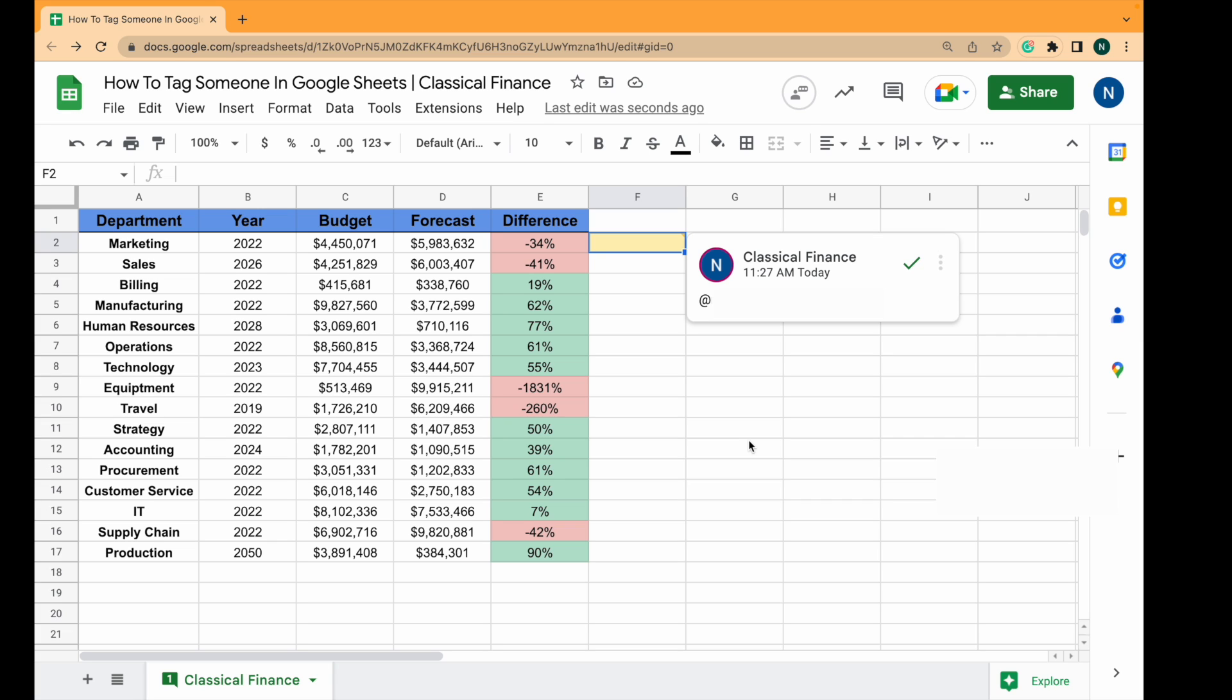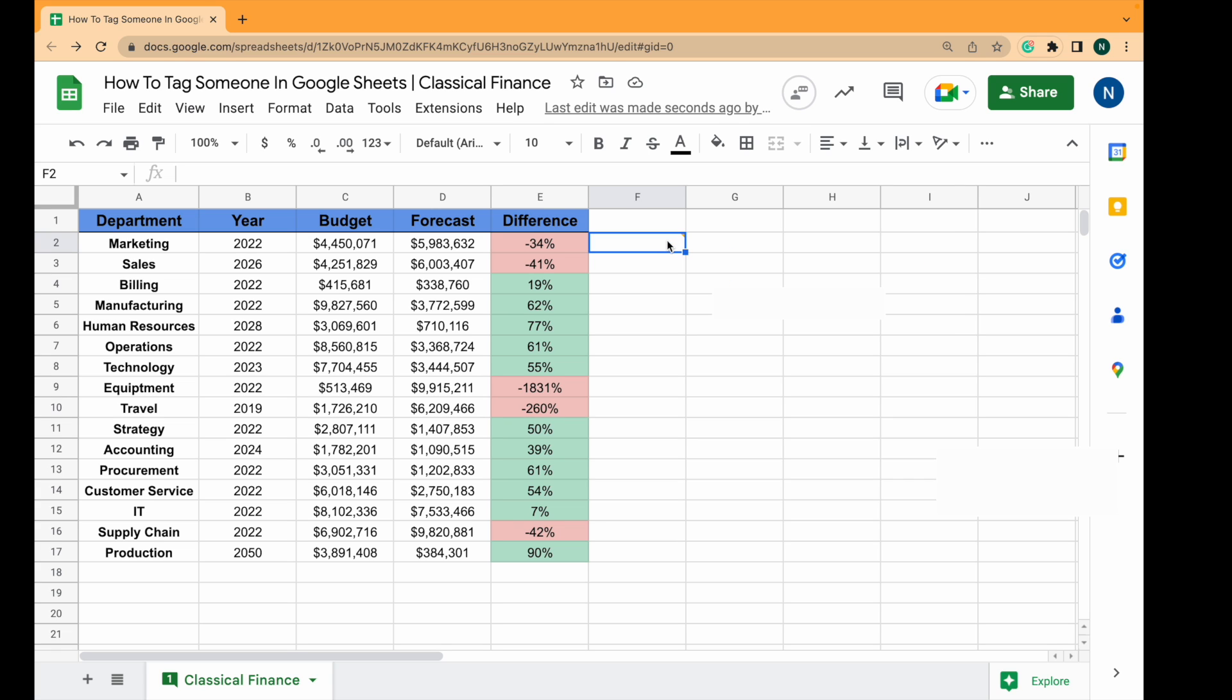So then when they've seen the comment they can then click Resolve and it will hide the discussion. You can also add a message, say check this out, what do you think.